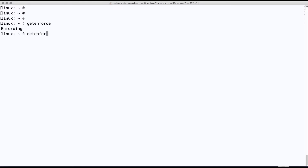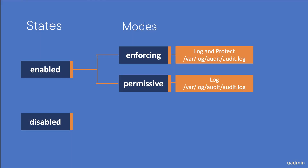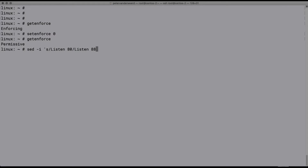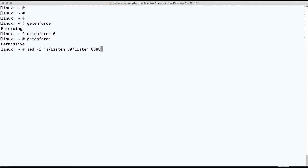If we want to change the mode we can use setenforce 0, and then it will become permissive on the fly — so we don't have to reboot for that. When the mode is set to enforcing it will deny access if needed, but when it's set to permissive it should only log but not actually deny.